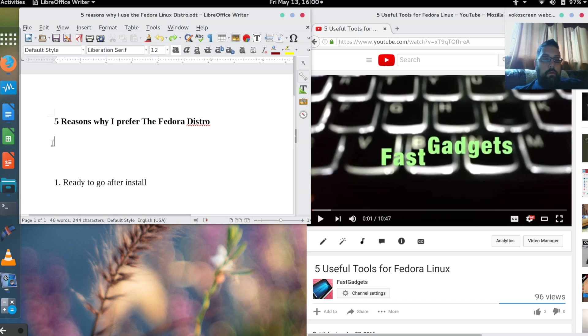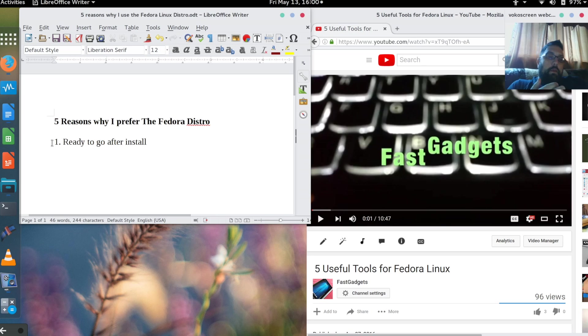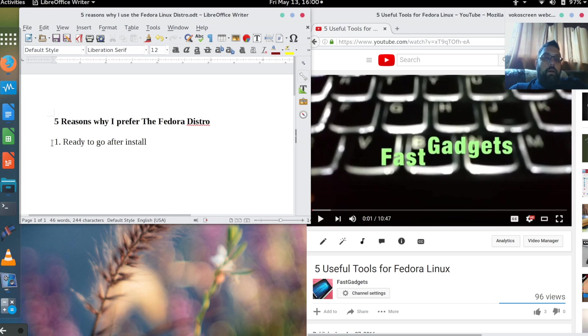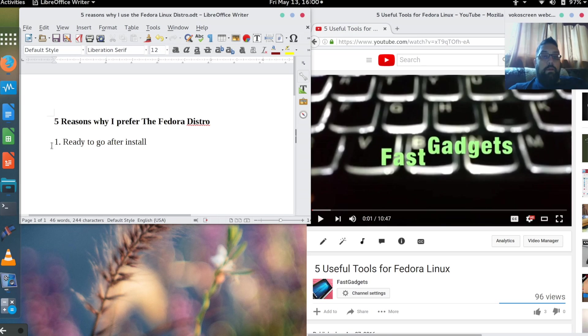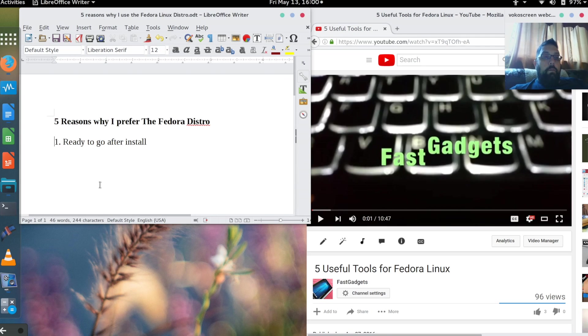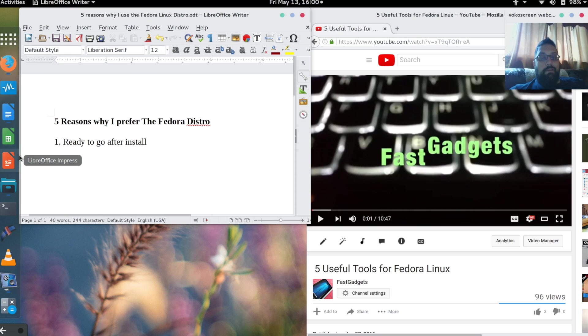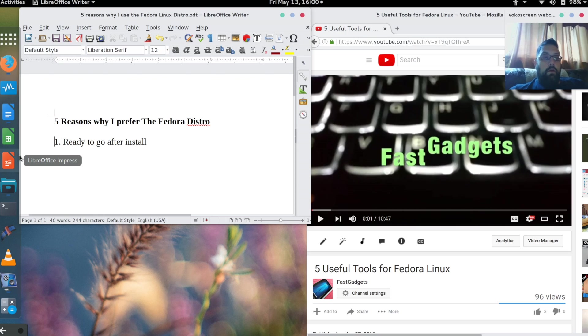The first reason that I use Fedora Linux is that it's ready to go after you do the install. You don't even have to do the install if you want; you could use a live CD or a live USB.